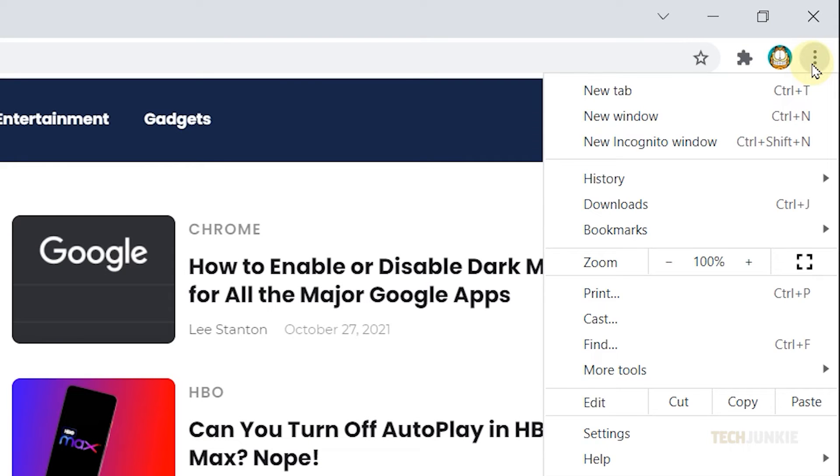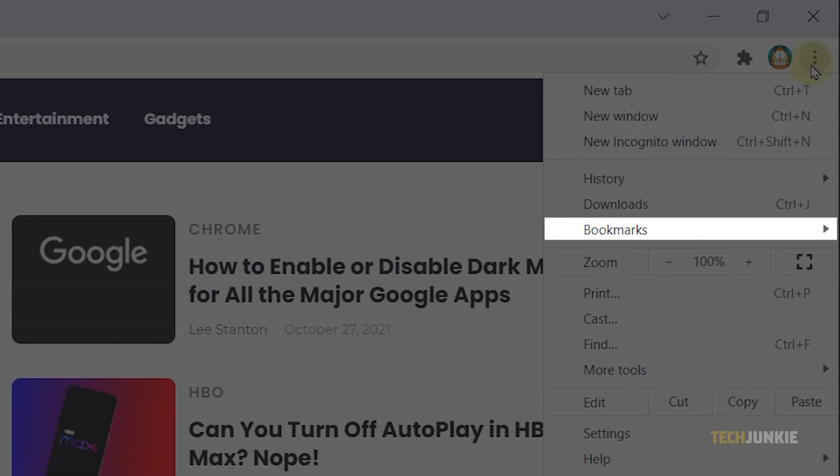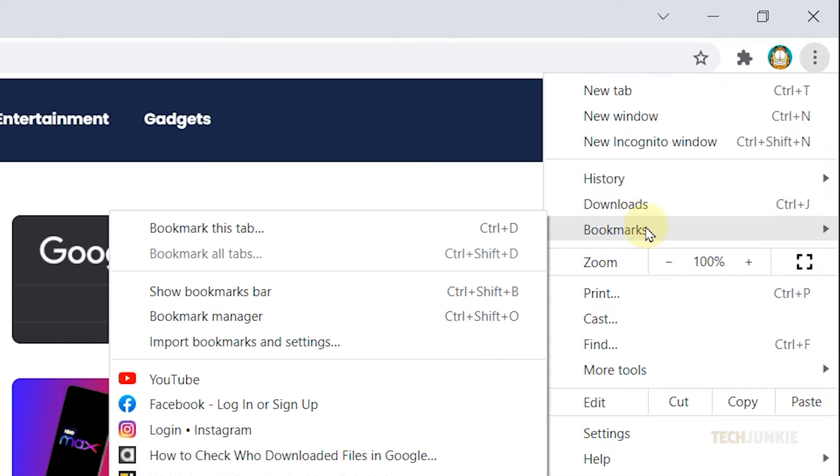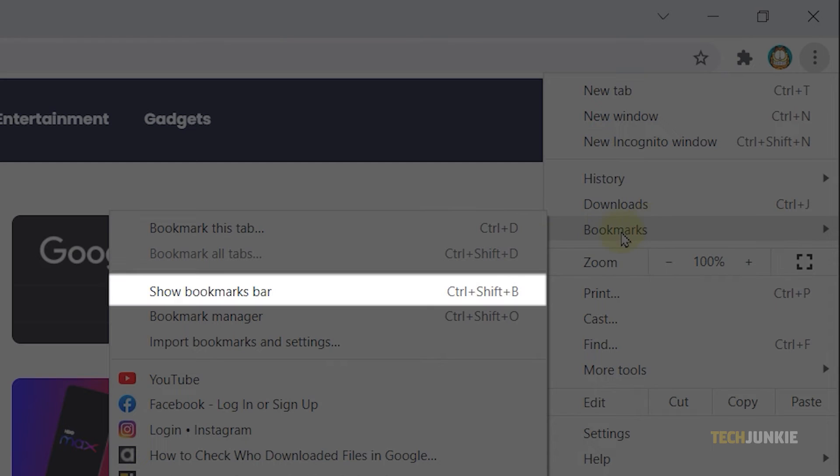Then hover your cursor to Bookmarks. Next, click on Show Bookmarks bar from the options.